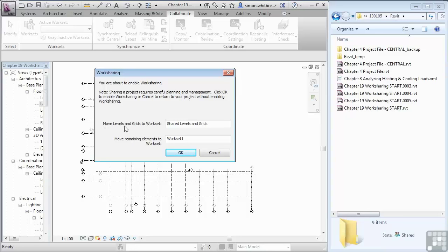Click OK to enable work sharing or cancel to return your project without enabling work sharing. Move levels and grids to work set shared levels and grids and move the remaining elements to work set work set one.